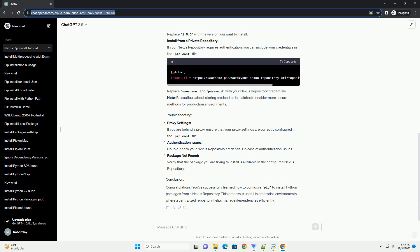To install a package, use the pip install command to install a Python package from the Nexus Repository. For example, let's install a package named Example Package. Pip will now look for the example package in the Nexus Repository configured in your pip.conf file and install it.